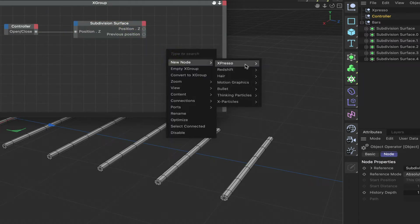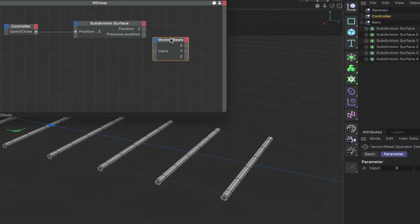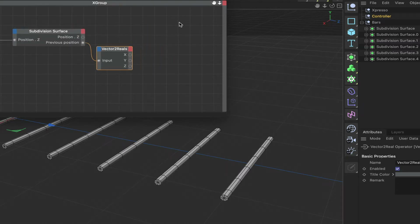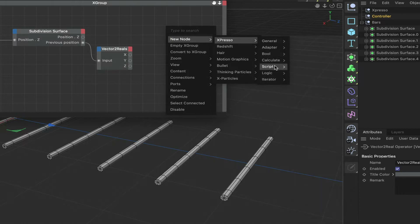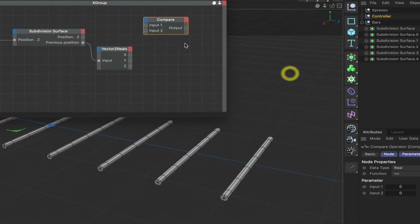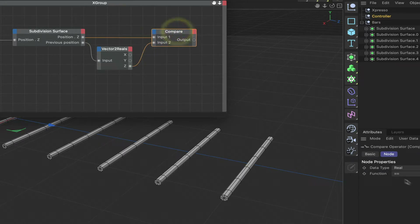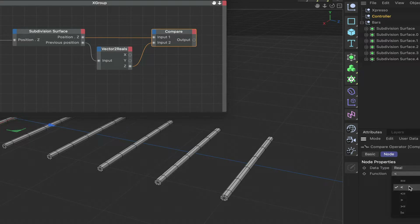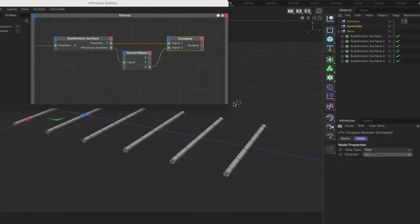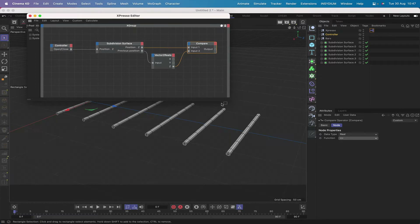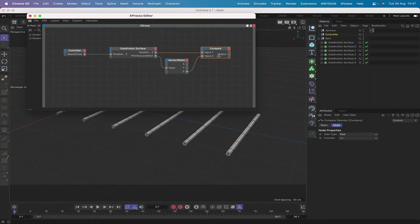The next node needed is an adapter — Vector to Reals. Plumb the previous position into its input, then bring in a Logic Compare node. Connect the adapter output to the compare input and the other connection, setting the function to Less Than or Equal To. That's the first part of the expression complete — the same setup used in the folding jaws tutorial.